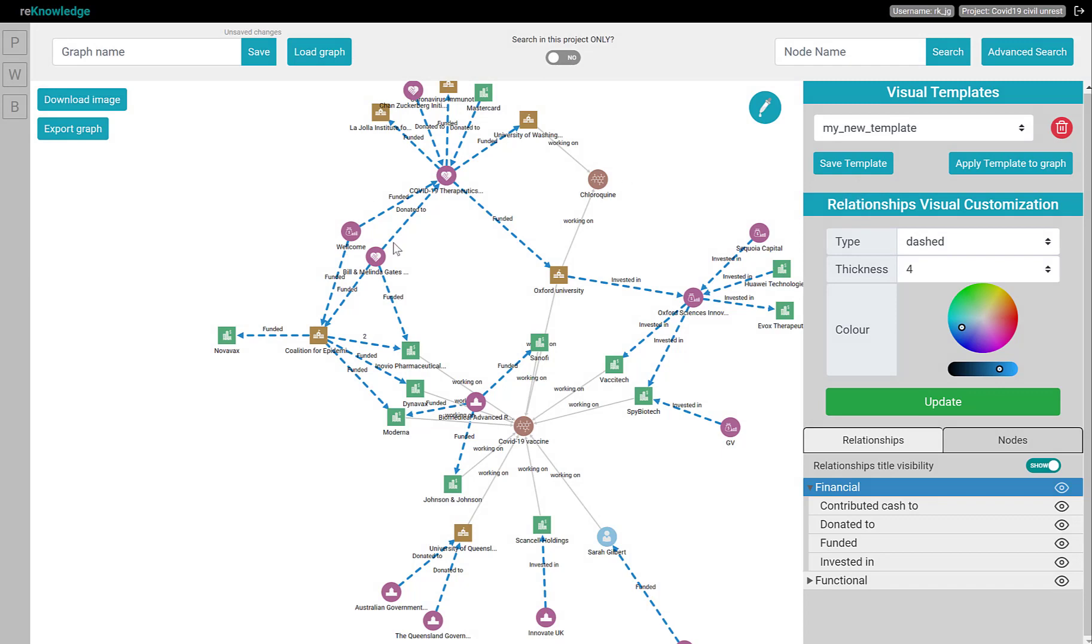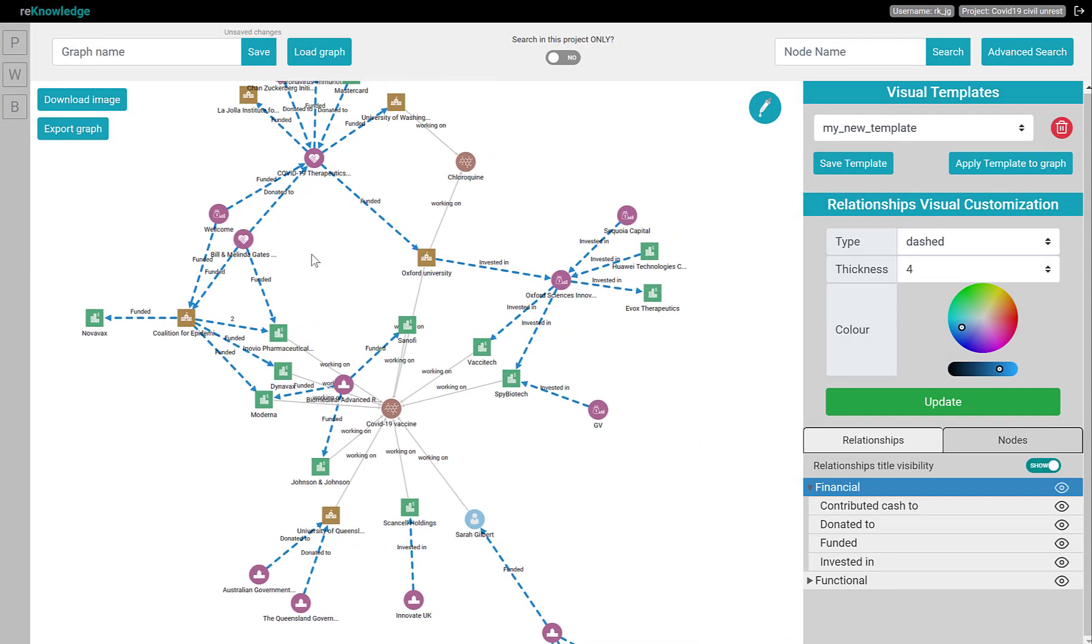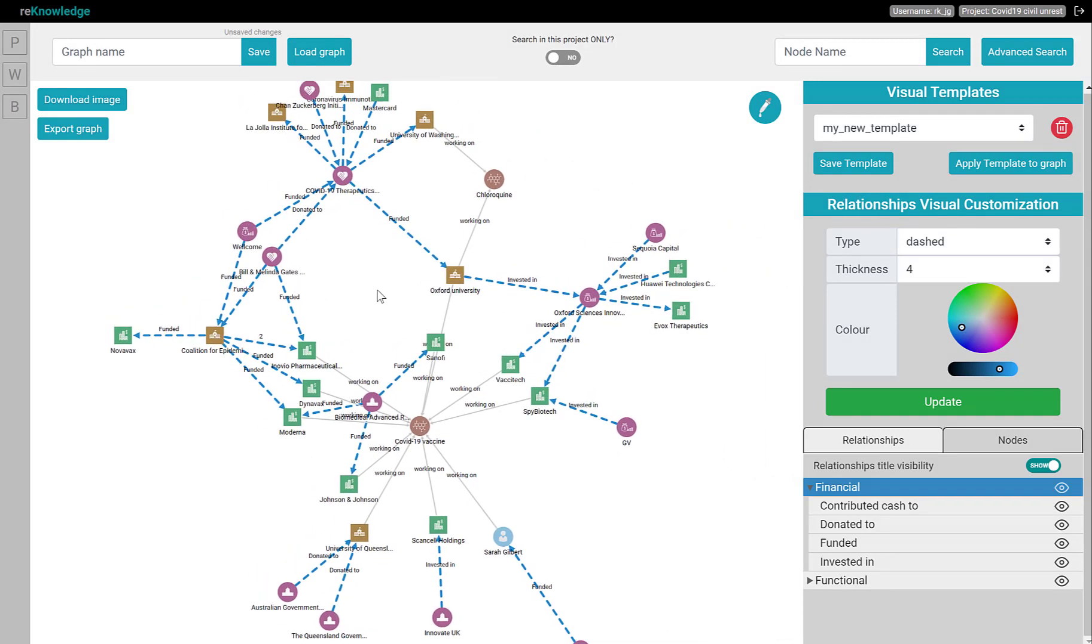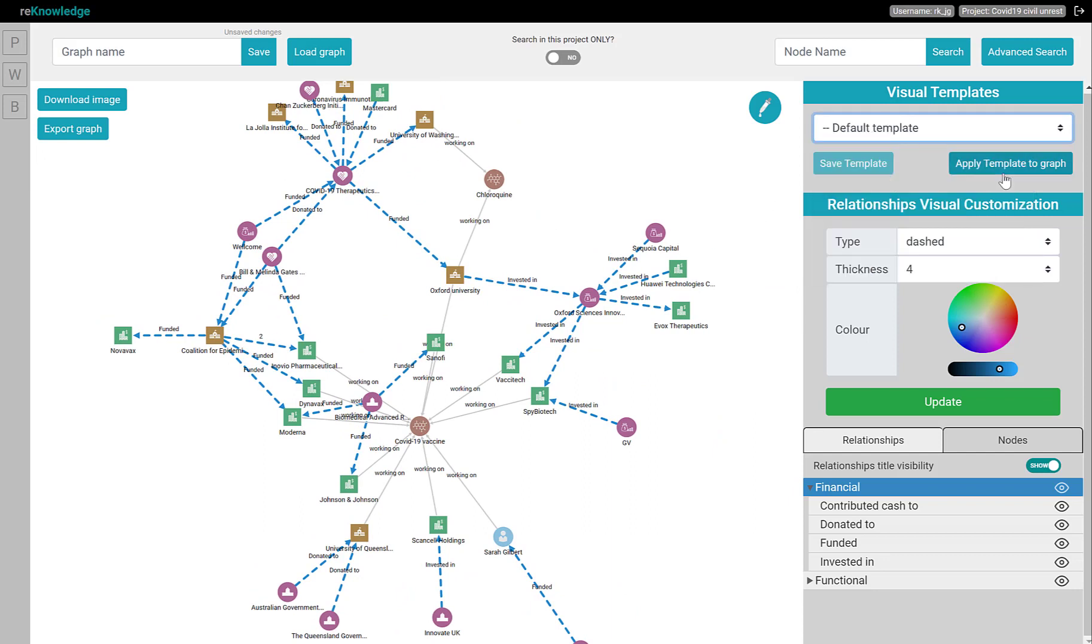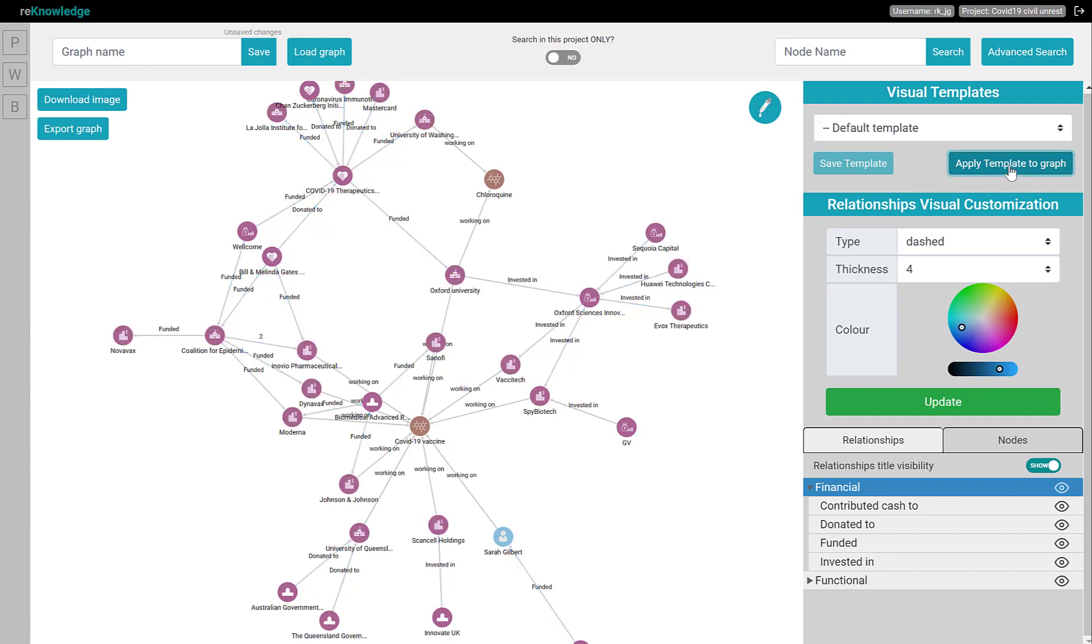You can also revert back to any visualization template, including the default visualization, by just clicking Default and Apply Template to Graph.